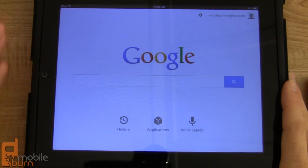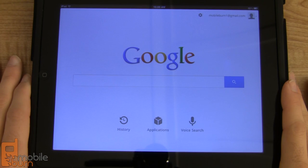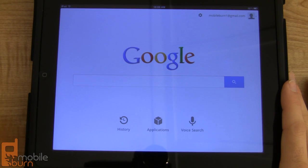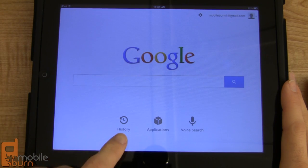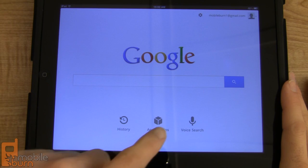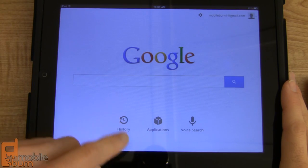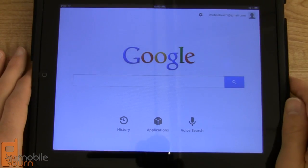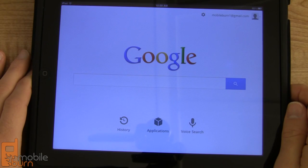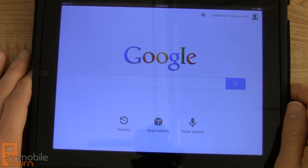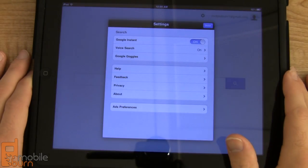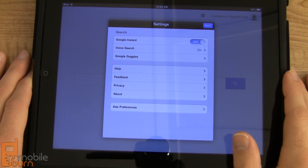When you first open it up you're greeted with a standard Google search box. Down at the bottom you've got buttons to access your history, various Google applications, and voice search. You can sign in and out on the upper right hand corner, and you can access a couple of settings if you hit the little cog wheel.